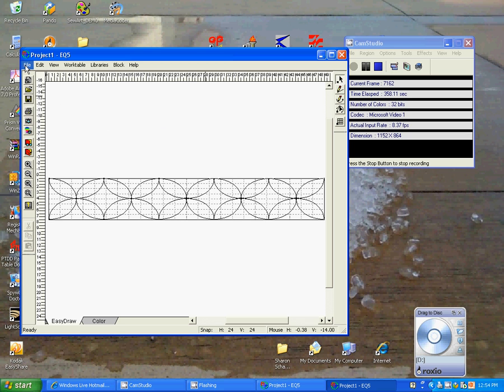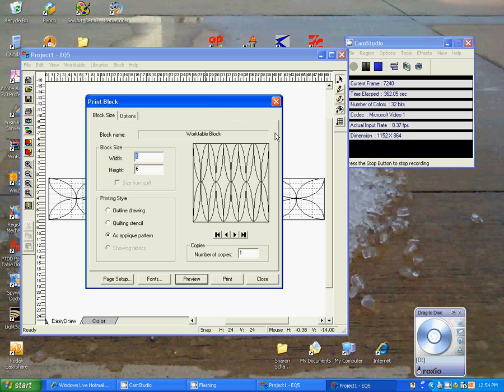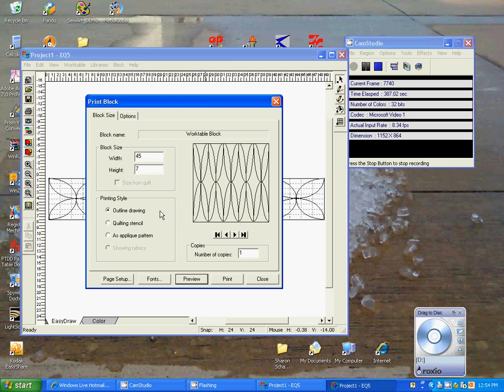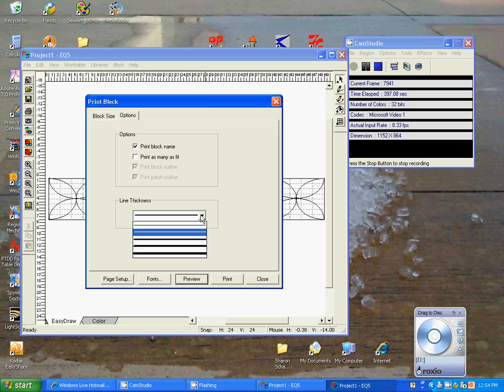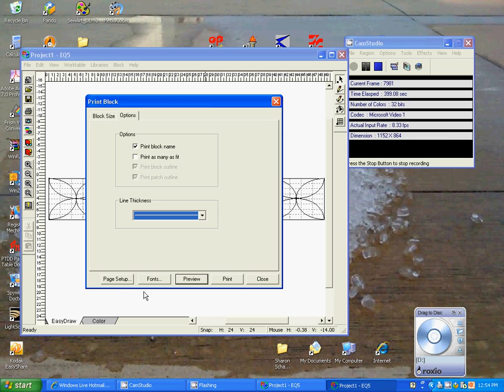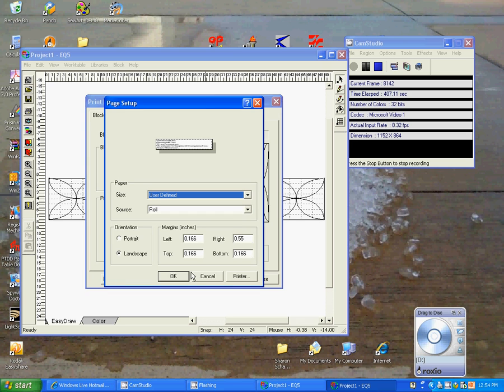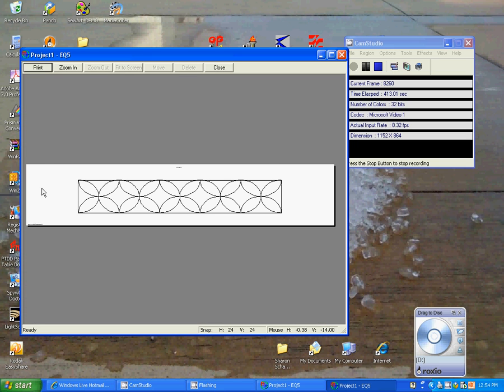So then what we would do is go to File, select Print, select the block, and it looks really funny. You'll notice right here that it's our original block size 6 by 6, and it's set to an applique pattern. Well, we want to change this to 45, and we want to change this to 7, and we want it to be an outline drawing. The other option, print block name. We could adjust our thickness if we wanted it large or small, but we'll just leave it at this. The page setup is okay. I have it set on my roll paper. So if you hit the preview,